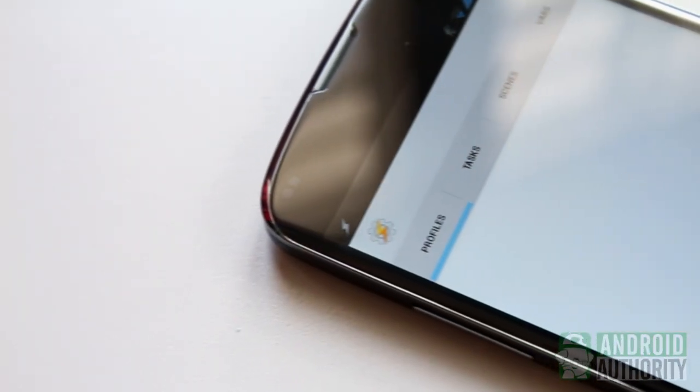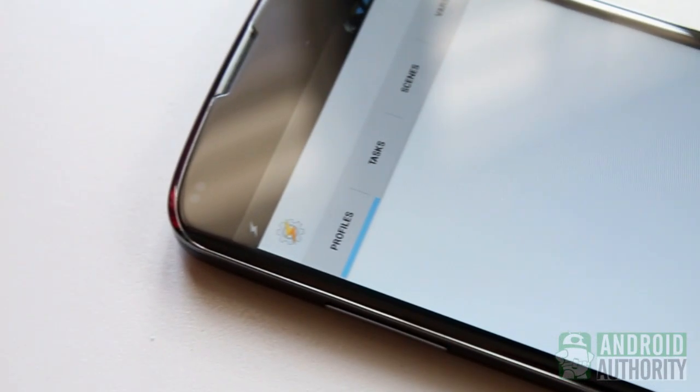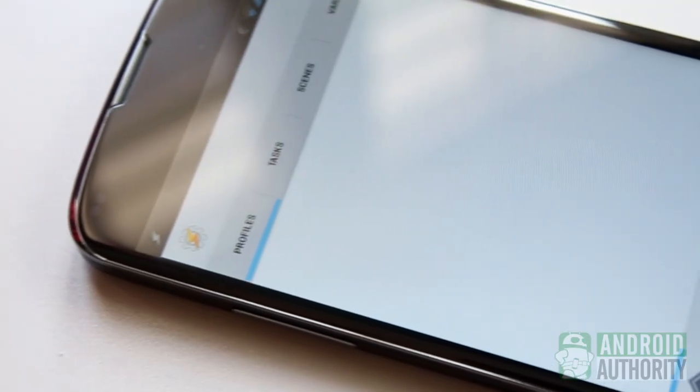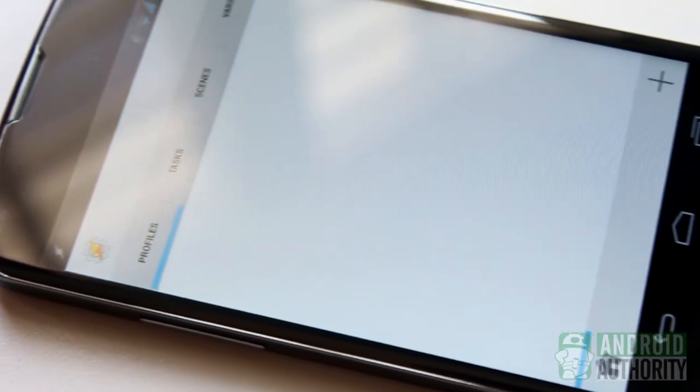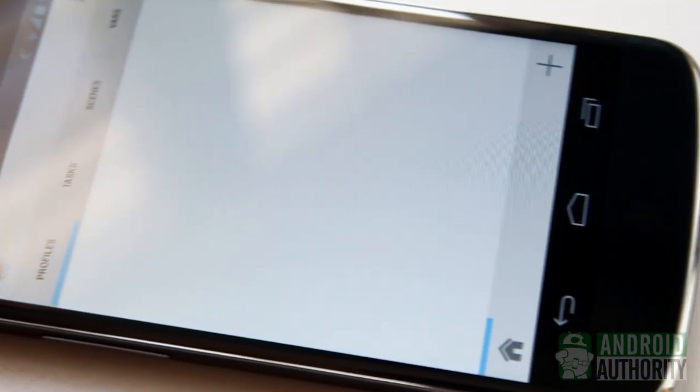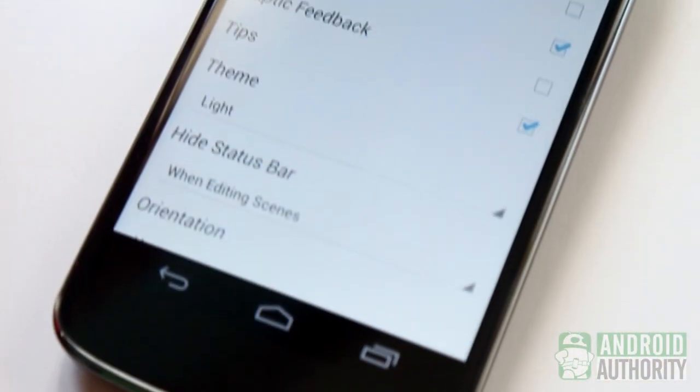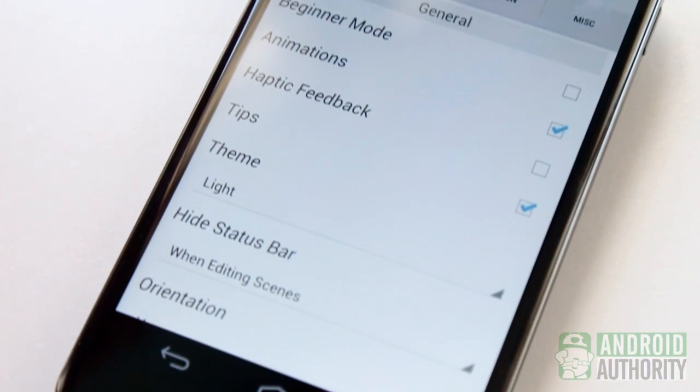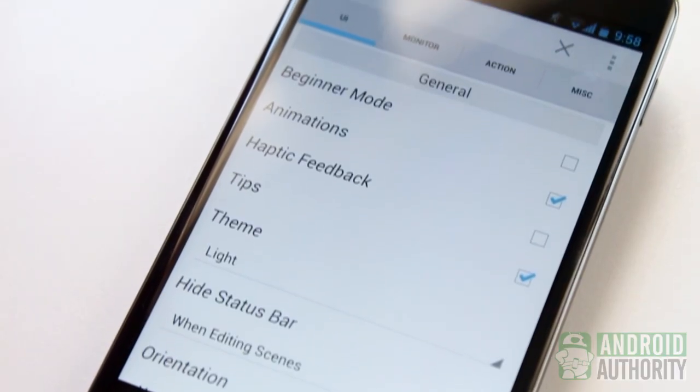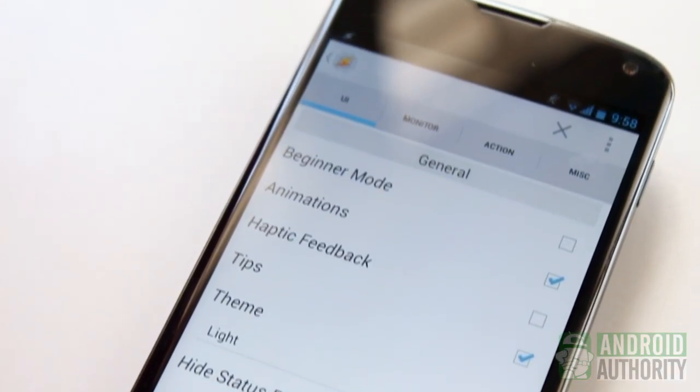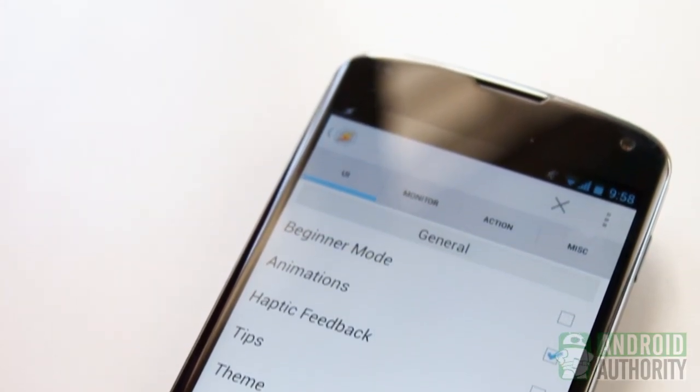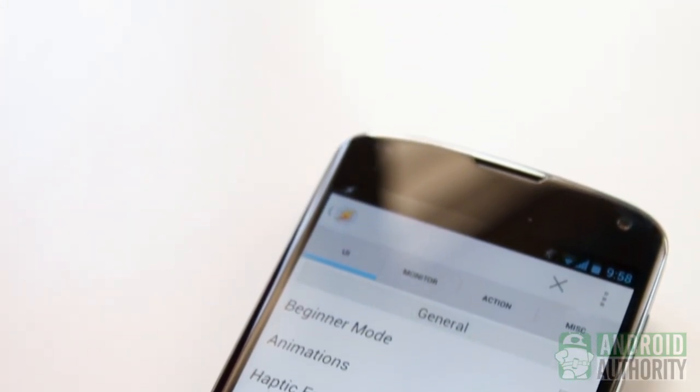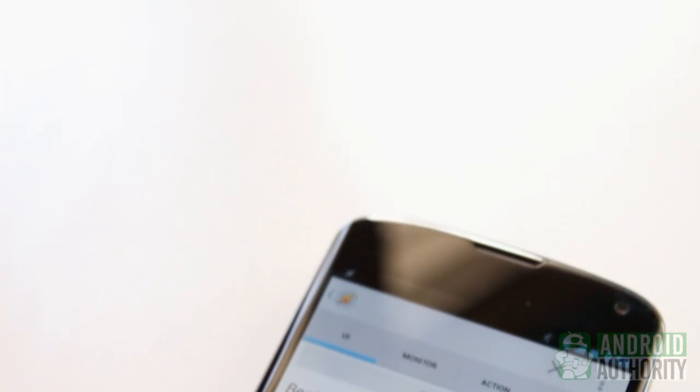Tasker's user interface looks deceptively clean, tidy, and simple. But it can easily overwhelm you, especially if you're an Android rookie. As you shall see in a little bit, Tasker is a flexible yet complex app. But it is not necessarily complicated.